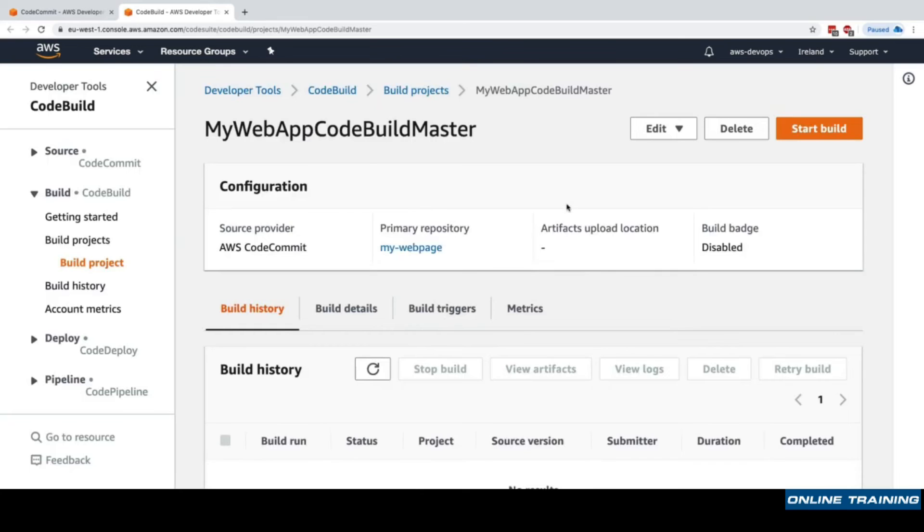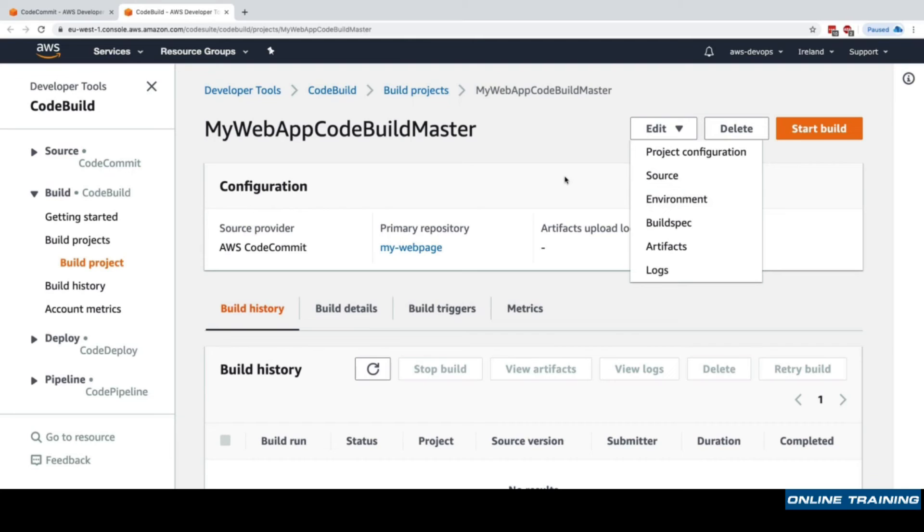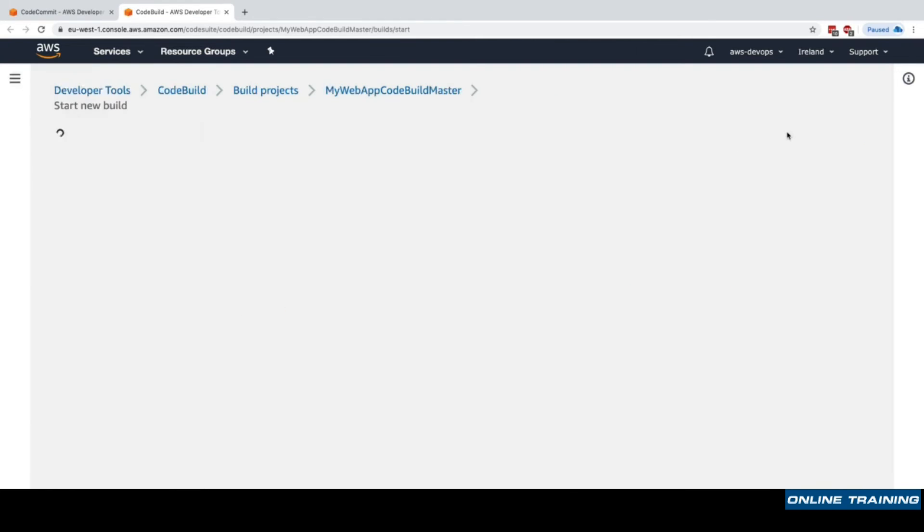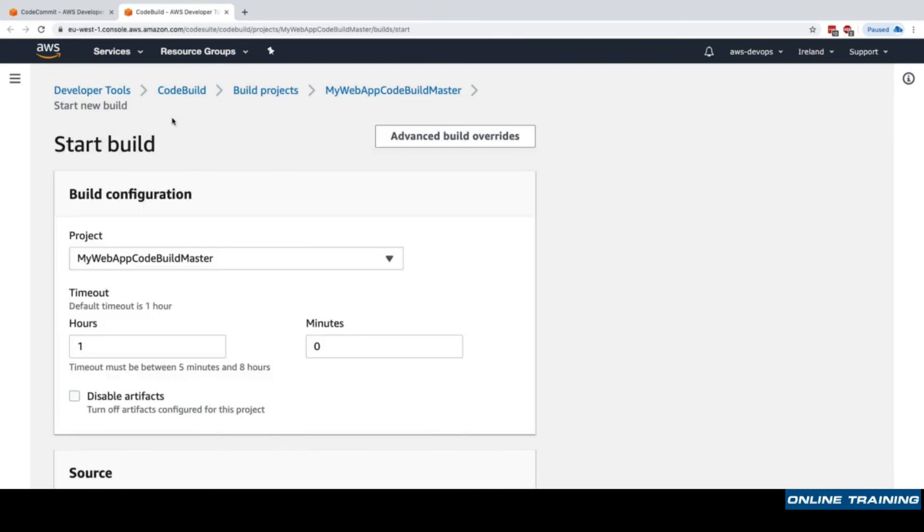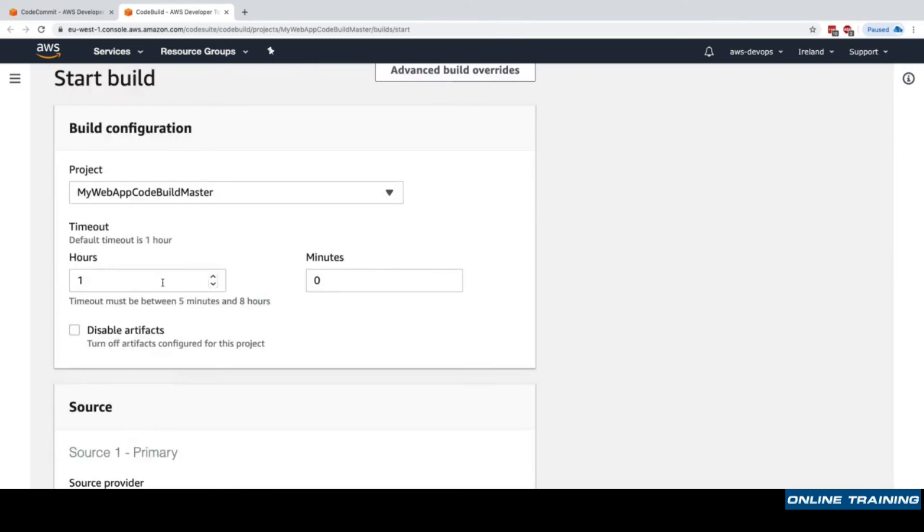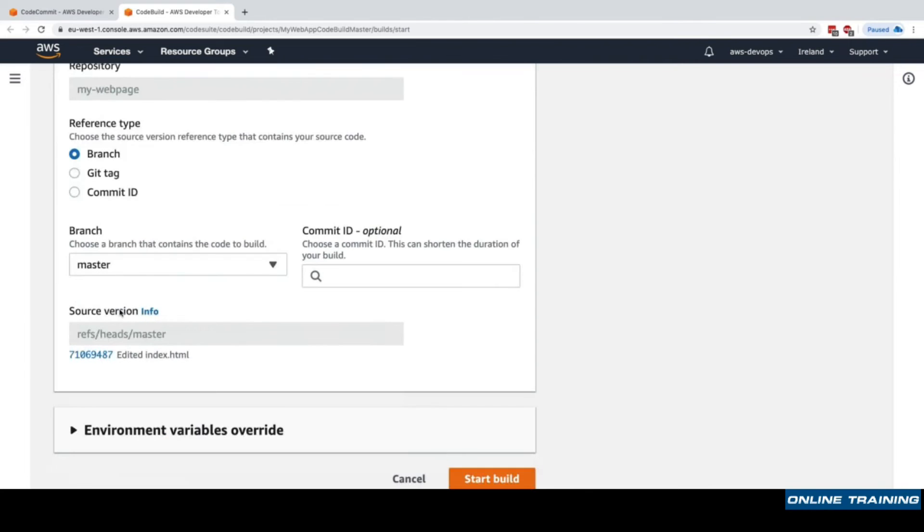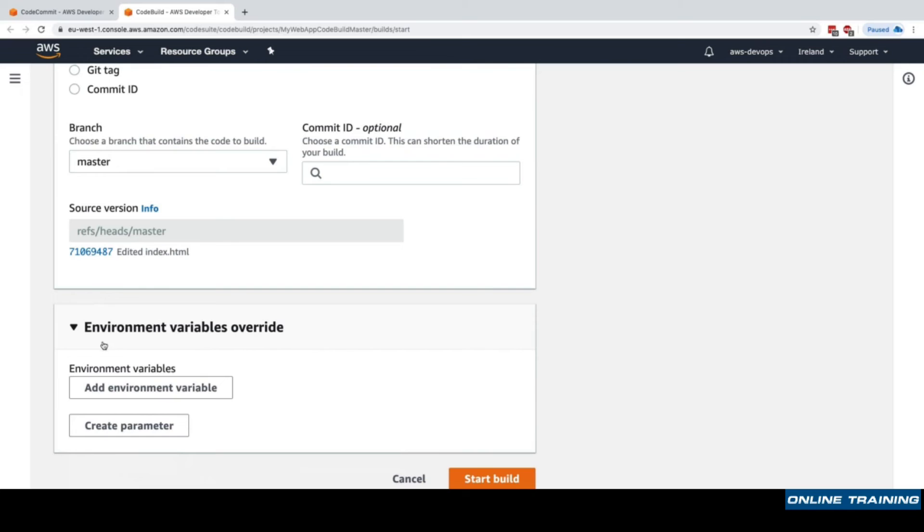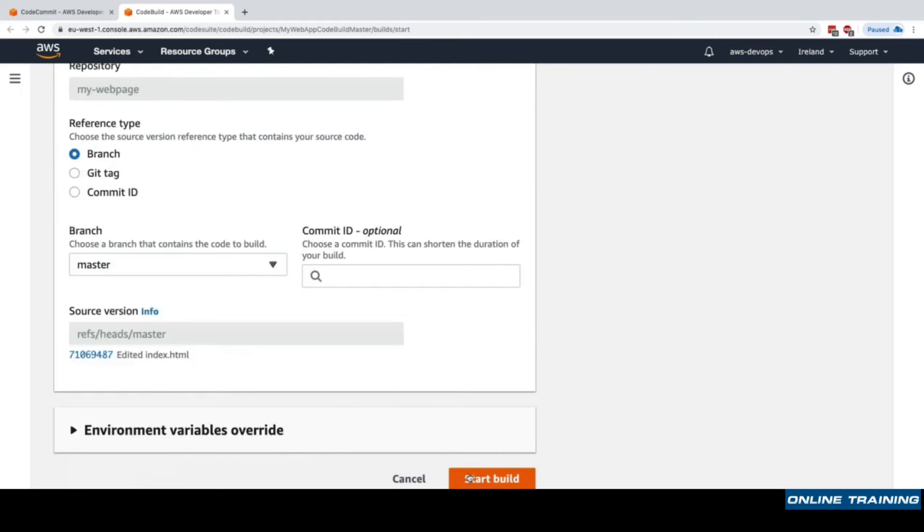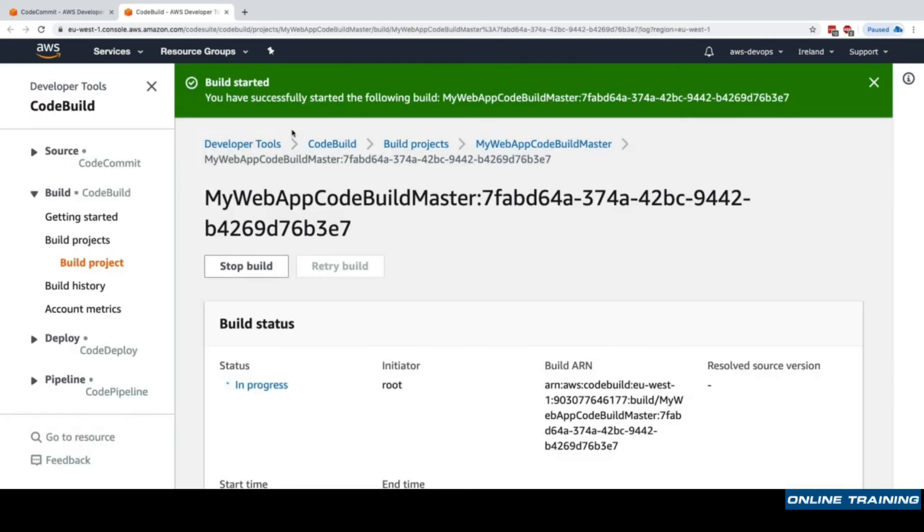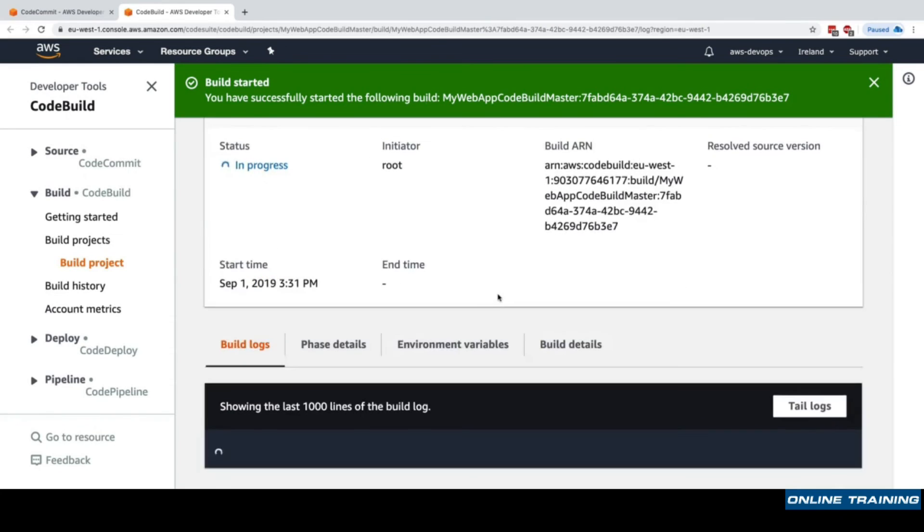I'll click on create build project and it's just been created. The configuration we could obviously edit and get back to. What we want to do now is start a build. We'll click on start new build and choose the same settings as before. We could say a different branch, git tag, or commit ID if we wanted to, and we could also set some environment variables override. I'll just click on start build.